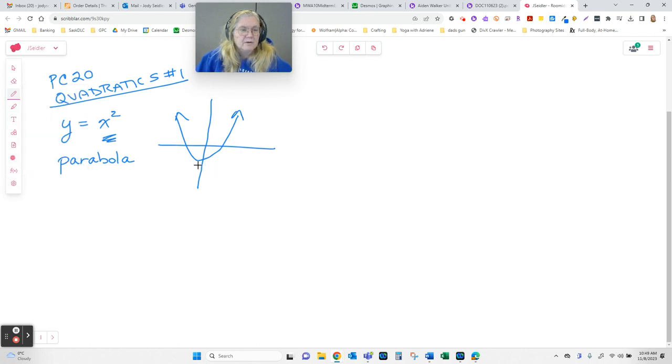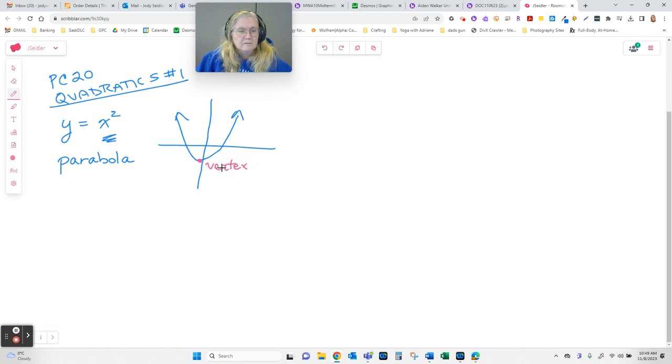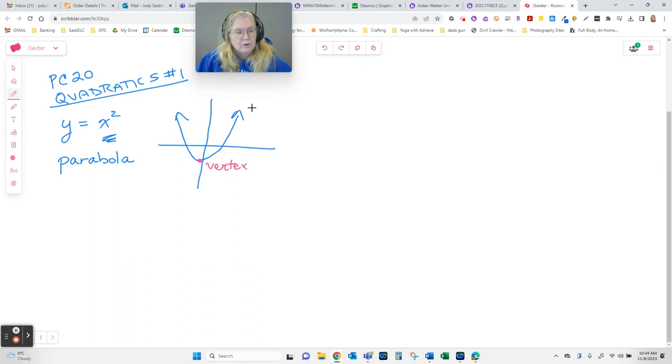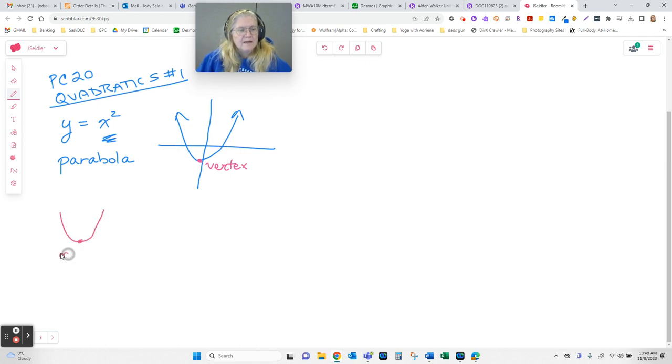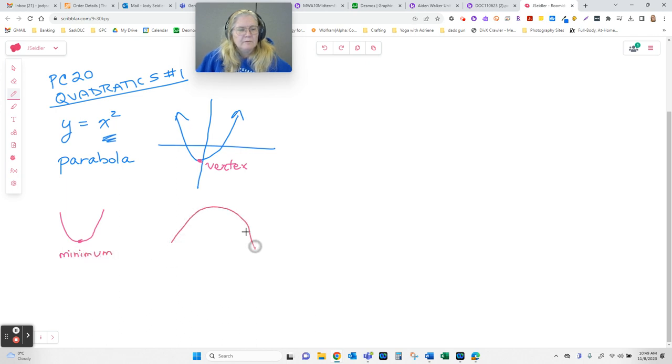When we talk about a parabola, it has a vertex. Which, when the graph opens up, that is the minimum. When it opens down, that would be the maximum.